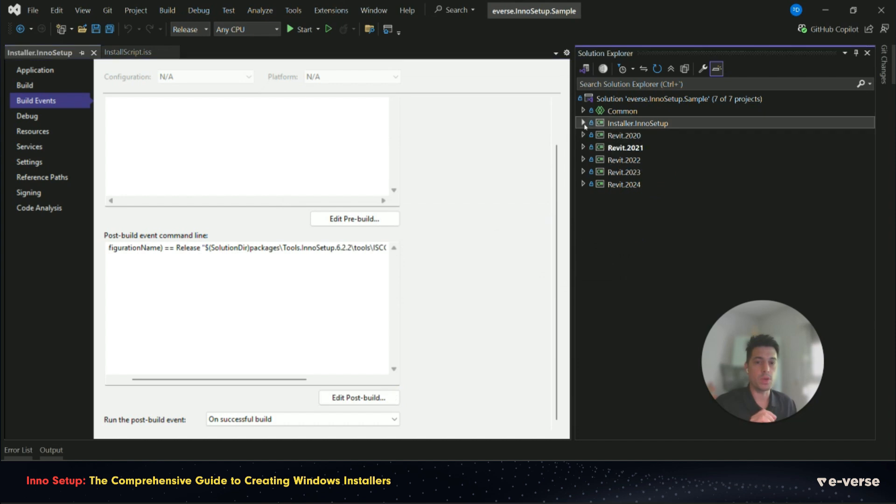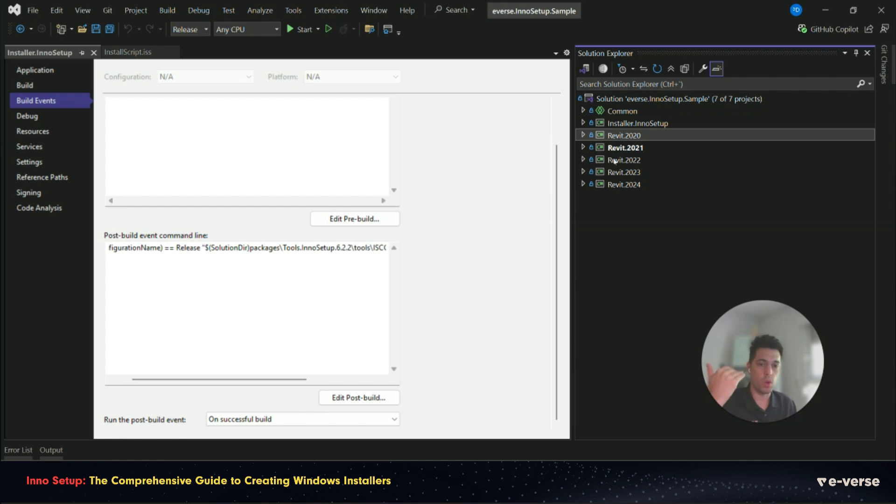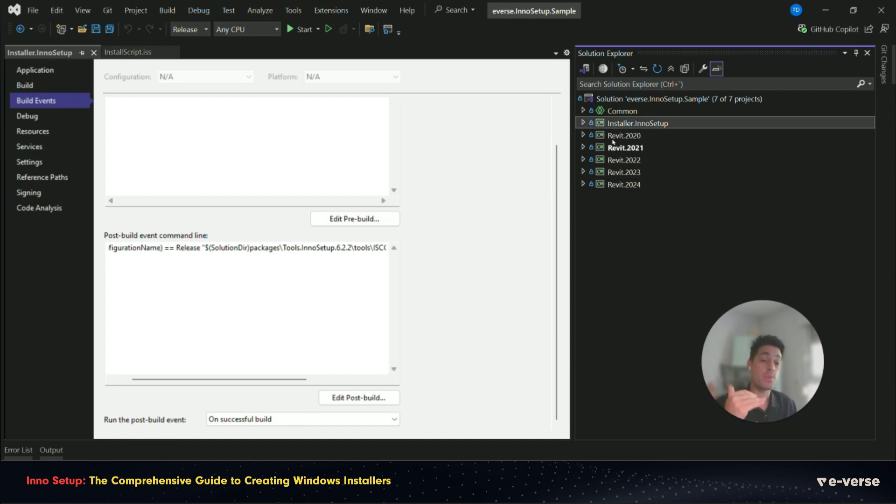So what we do is we define this class to be the last one to be built during the release. It starts with all the versions of Revit. Then once everything is done and built, we run the InnoSetup class to run.